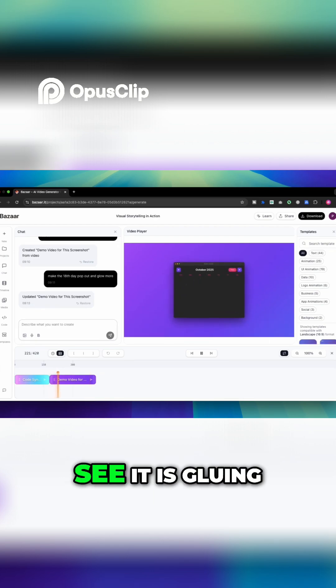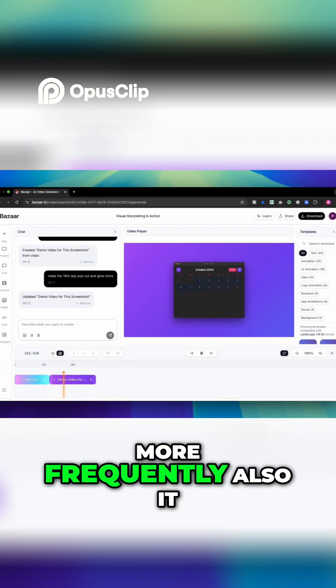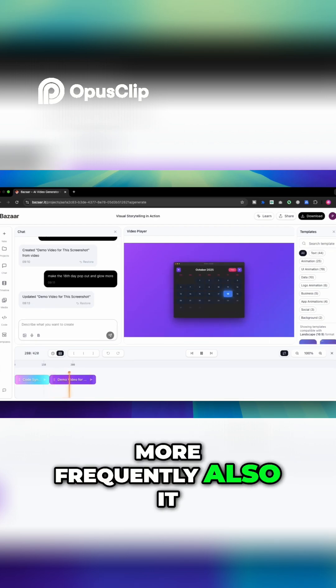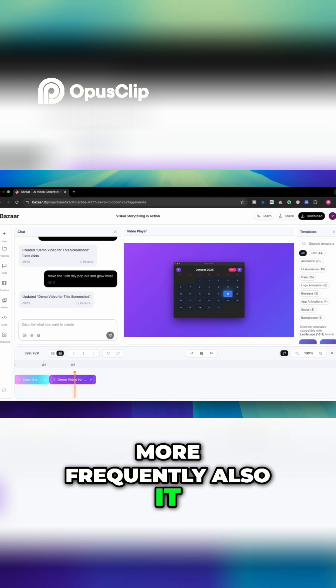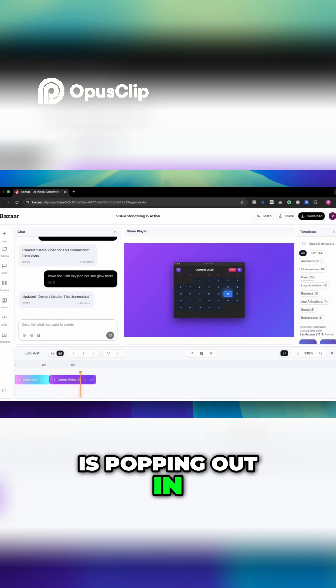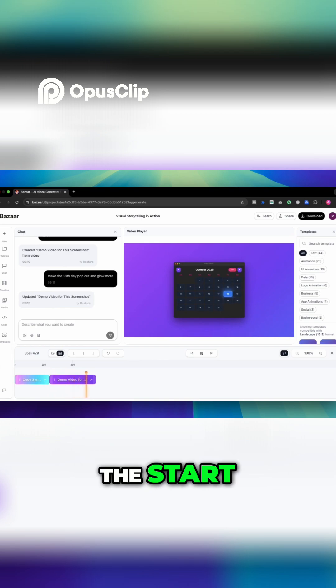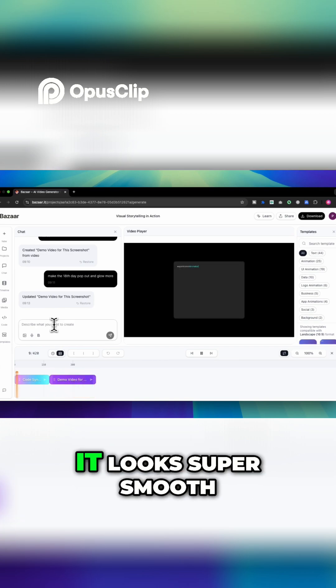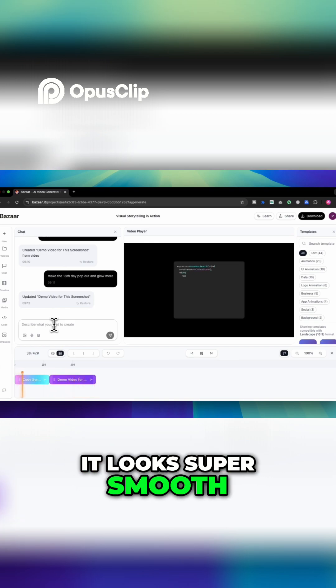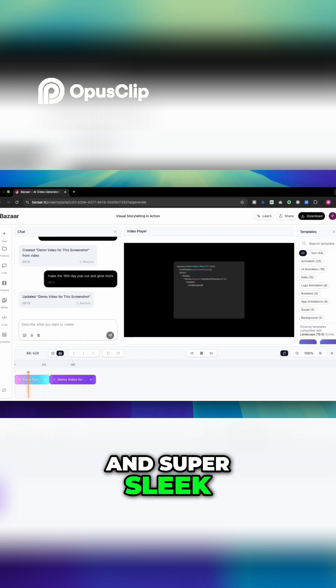So as you can see it is glowing more frequently. Also it is popping out in the start. So this is the animation I wanted and it looks super smooth and super sleek.